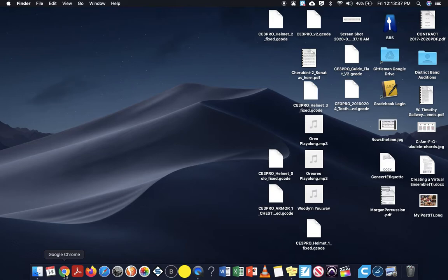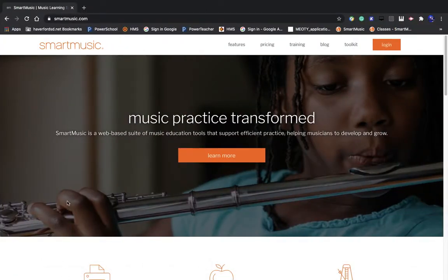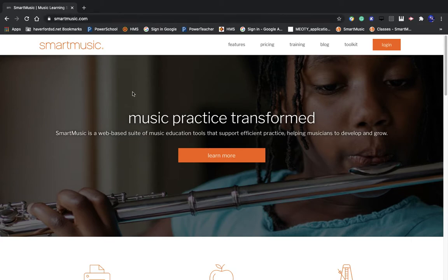So the first thing you're going to want to do is click this Google Chrome button to go into Google Chrome. And then you're going to want to go to smartmusic.com, which is the website you see on your screen.